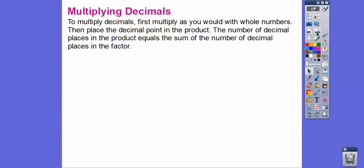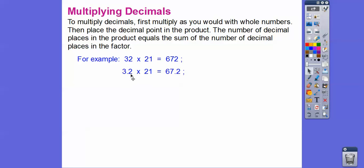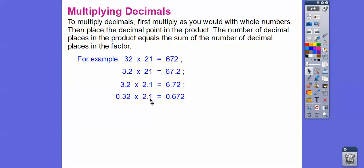So when multiplying decimals, first multiply as you would with whole numbers, then place the decimal point in the product. The number of decimal places in the product equals the sum of decimal places in the factors. For example, 3.2 times 21 has one decimal place, so the answer is 67.2. And 3.2 times 2.1 has one plus one — two decimal places — so the answer is 6.72.